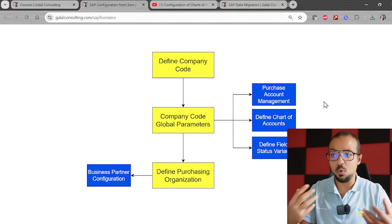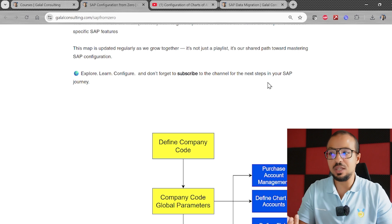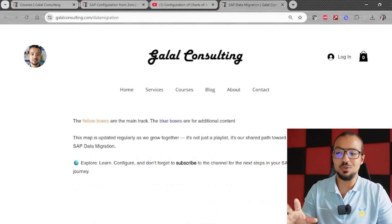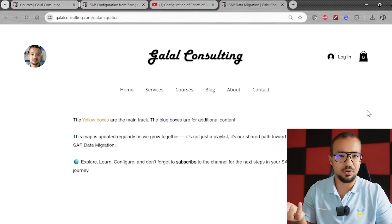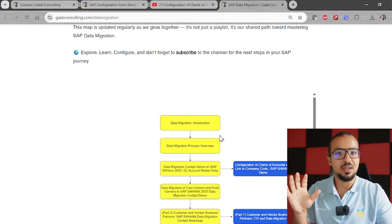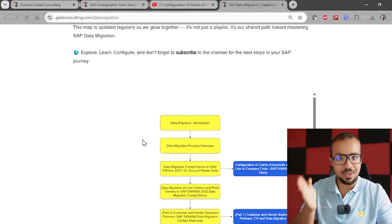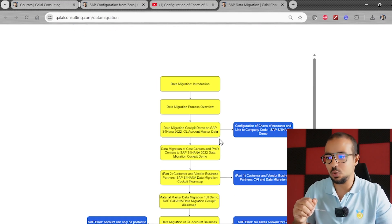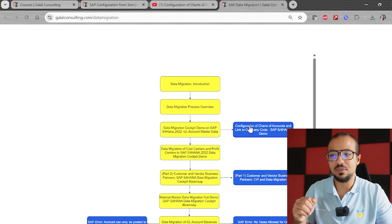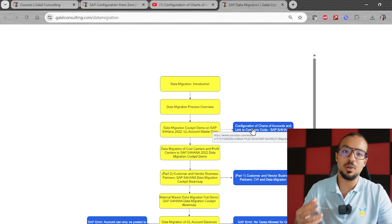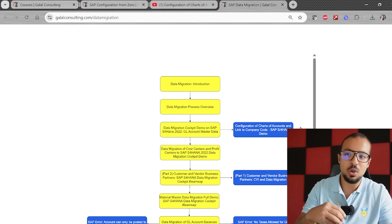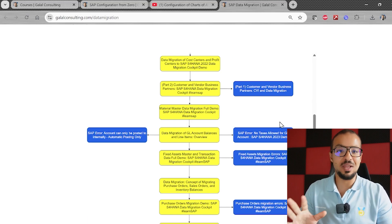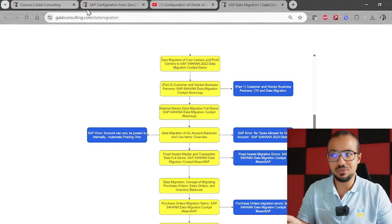The yellow boxes are our main path; the blue boxes are deep-dive videos you can check if you're interested in the SAP Financial module. I have already created this diagram for other playlists too. For example, the Data Migration playlist has around 35 videos — the same concept applies: yellow boxes for main steps, blue boxes for deep-dive videos such as configuring the Chart of Accounts when doing GL account master data.